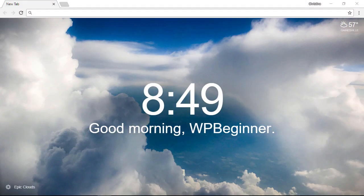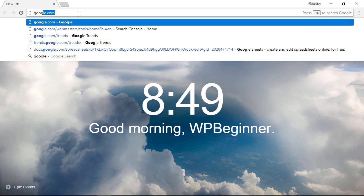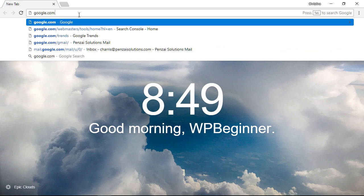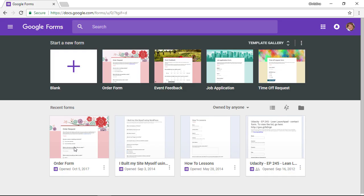So to get started let's go ahead and create the form on Google. To do that you want to go to google.com/forms to get started.